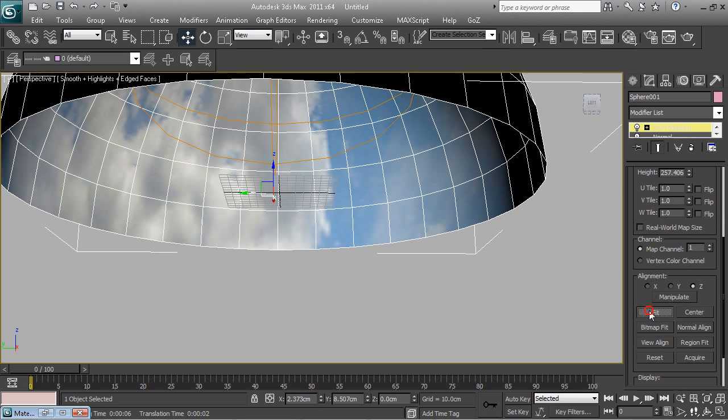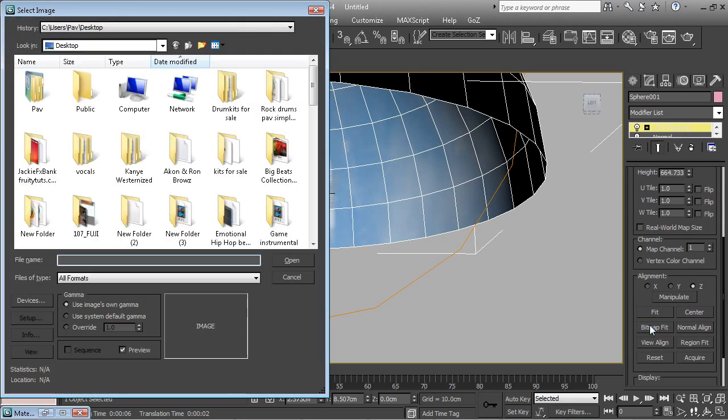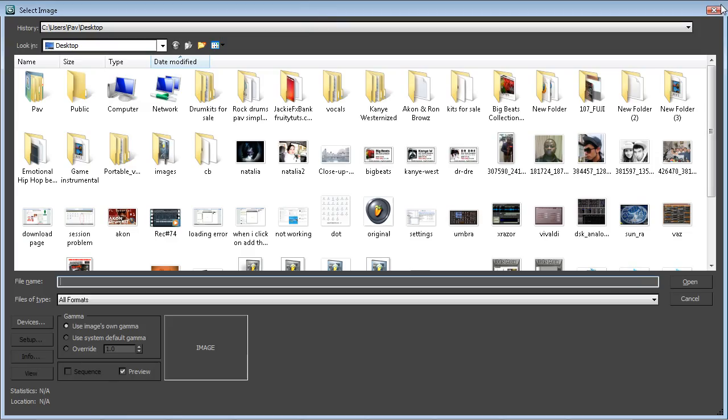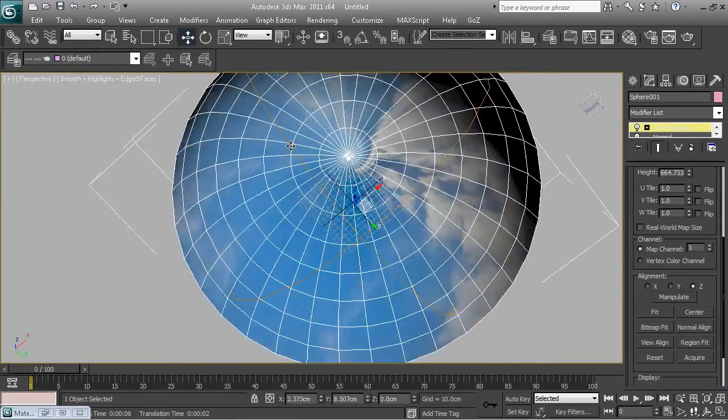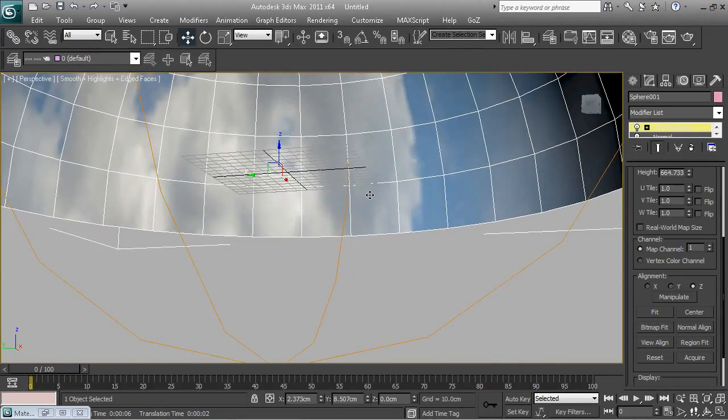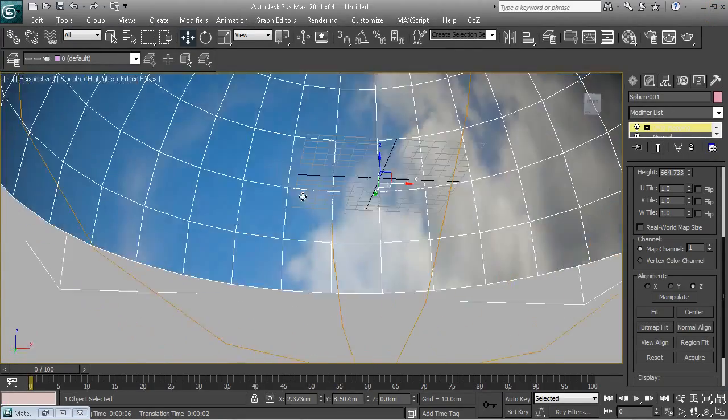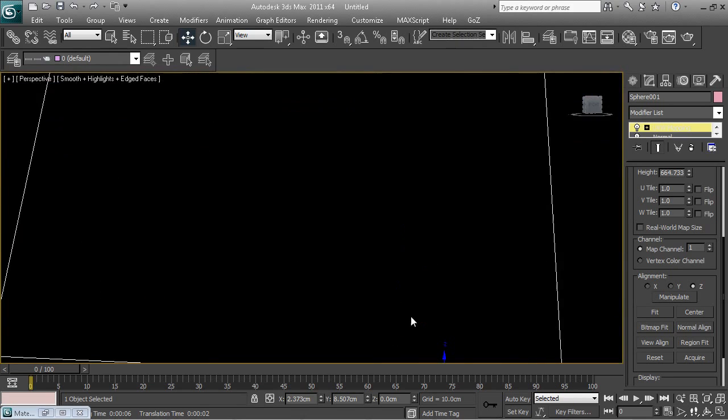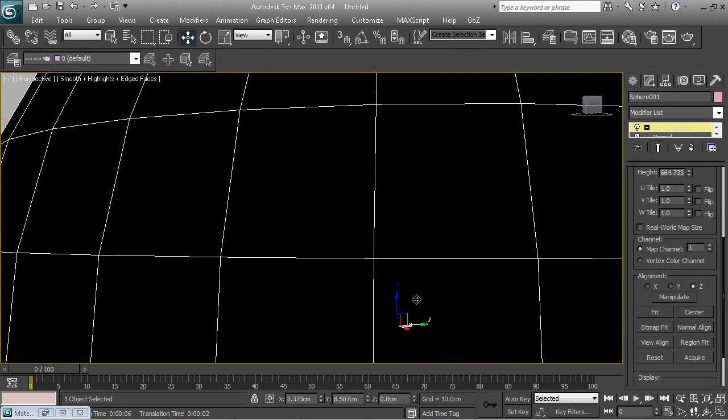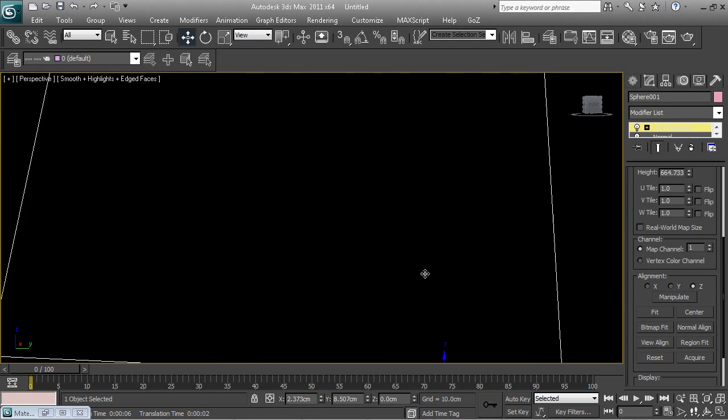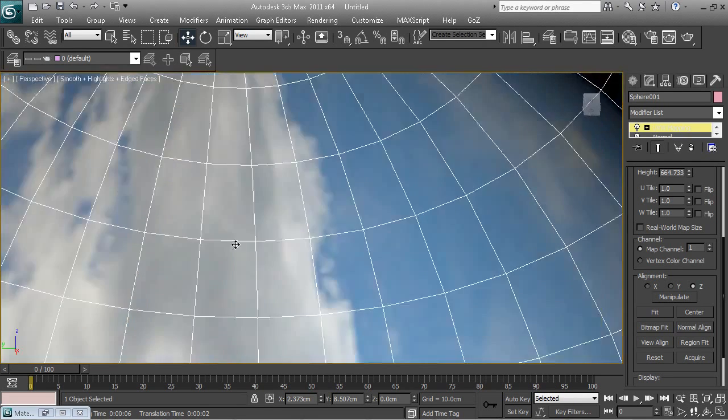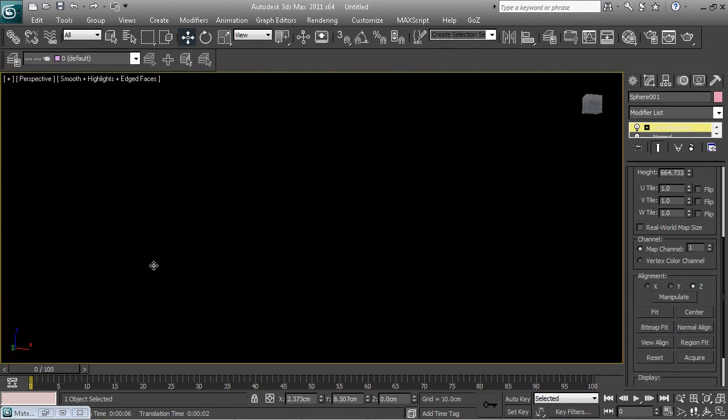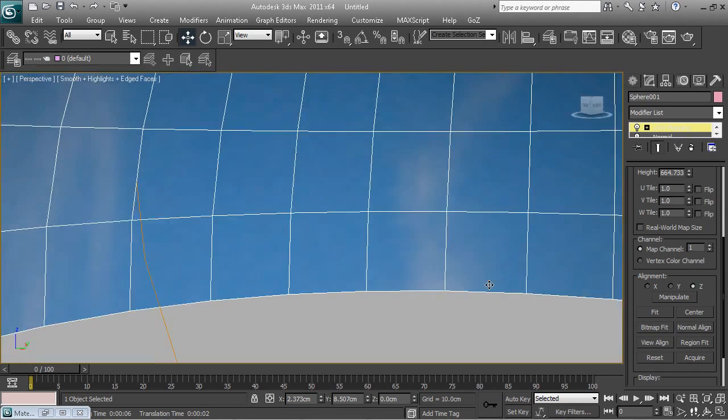Now we can actually play around if you want to UV tile it, so copy the clouds, but I'm not going to UV tile it. I'm just going to leave it as it is. We can click on fit so it fits to the model, center it, bitmap fit, whatever. Just leave it like that. So now it fits to the actual scene, clouds and stuff. If we go inside, if you go inside, you can see we've got clouds and stuff.